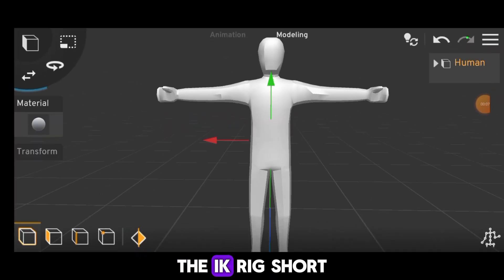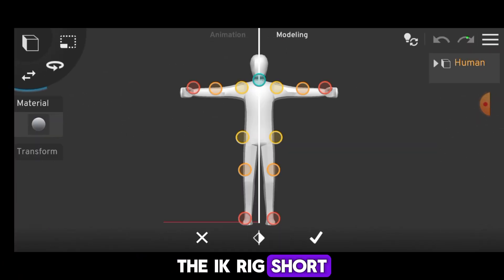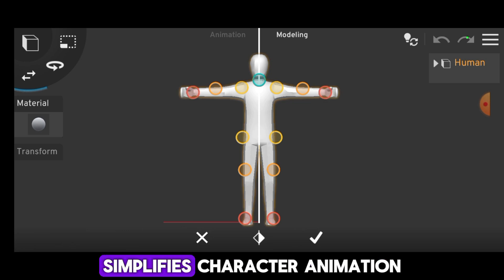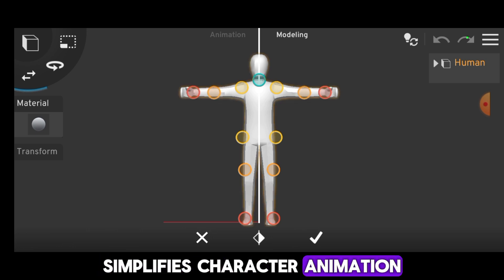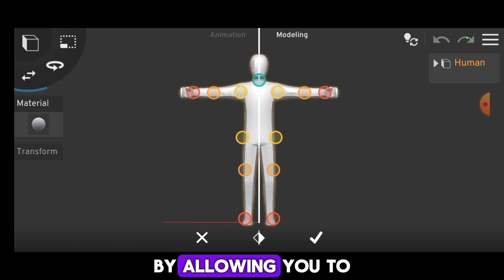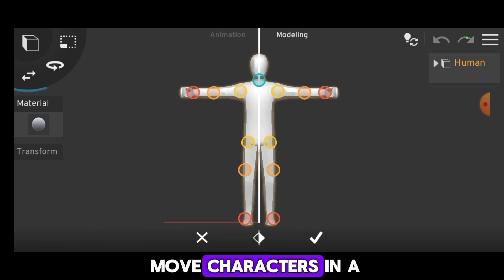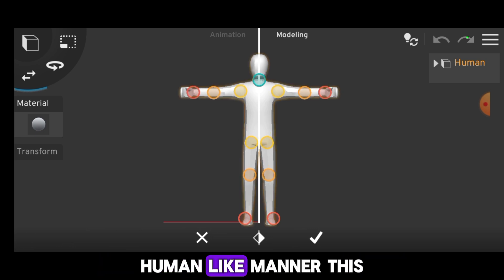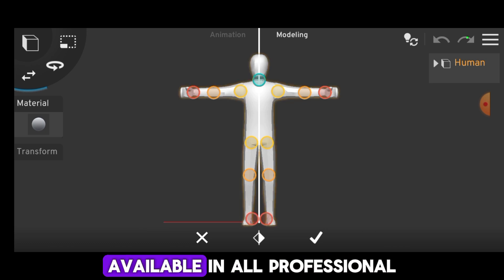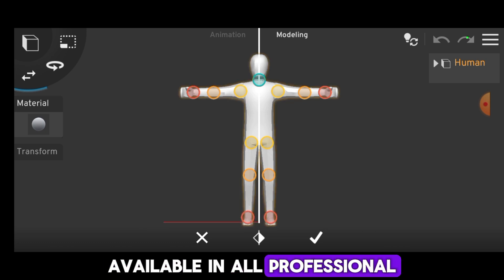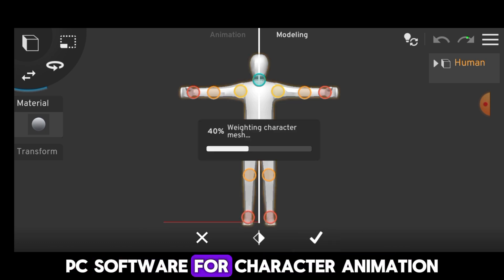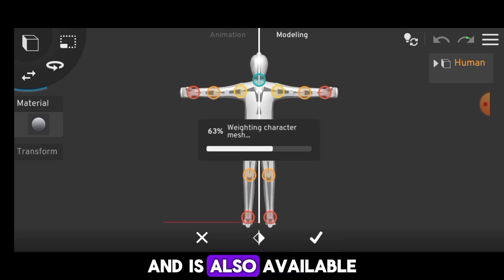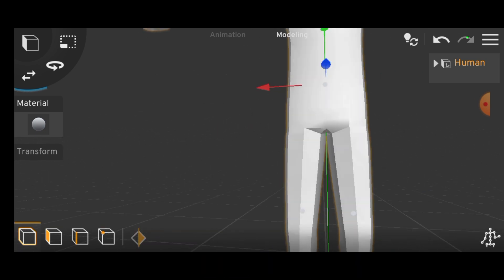The IK Rig, short for Inverse Kinematic Rig, simplifies character animation by allowing you to move characters in a more natural, human-like manner. This feature is available in all professional PC software for character animation and is also available in Prisma 3D.